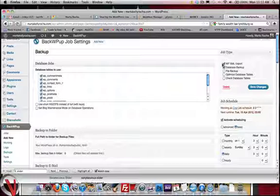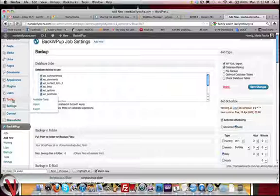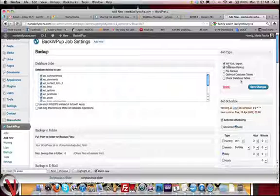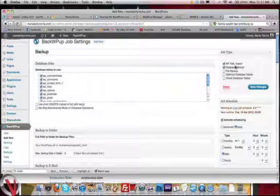One of the basic backups that you can do manually is right here with this export, and that's what this is, WPXML export. What that'll do is backup your posts, your pages, your links, and all the basic information with your website. Very basic.